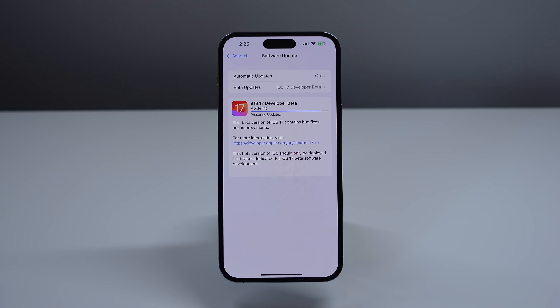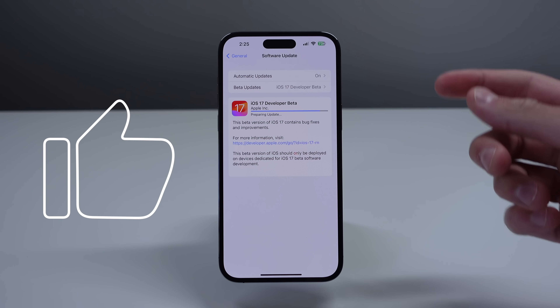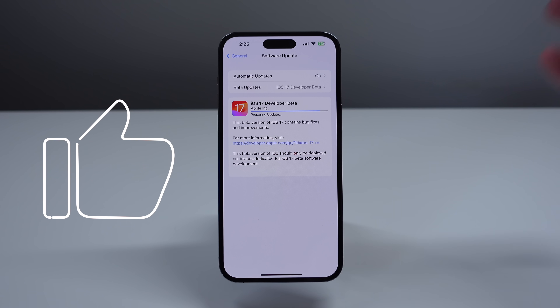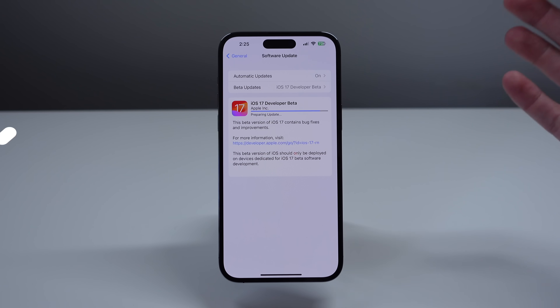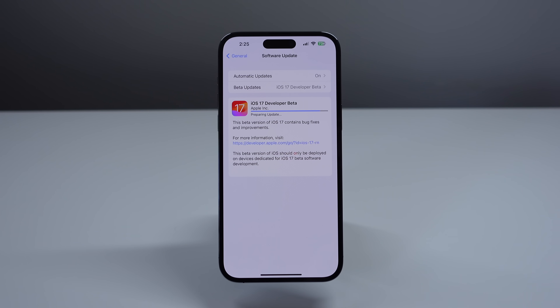Hey, what's going on? My name is Michael. You guys are watching IDB. I am installing iOS 17 on my iPhone right now. I am super excited to show you everything new in this update. Let's go ahead and jump in right now.